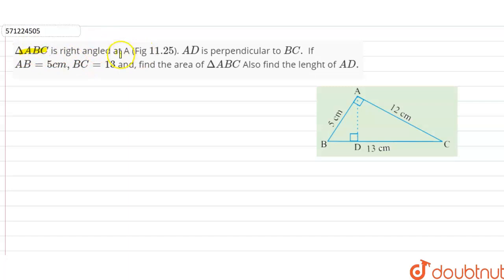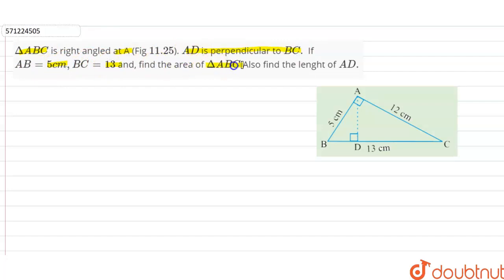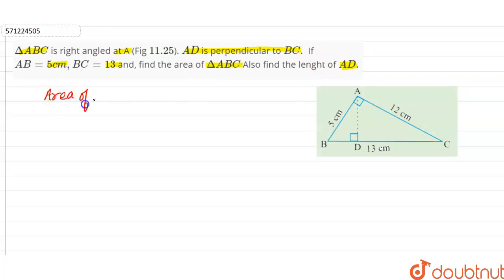Hi students. Our question is: ABC is a right angle at A, AD is perpendicular to BC. If AB is 5 centimeters and BC is 13 centimeters, find the area of triangle ABC and also find the length AD.